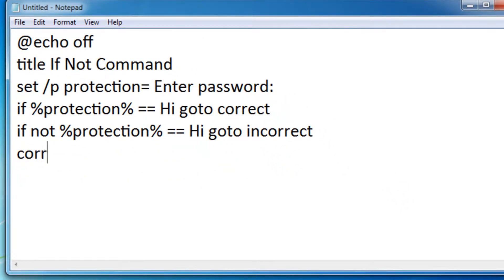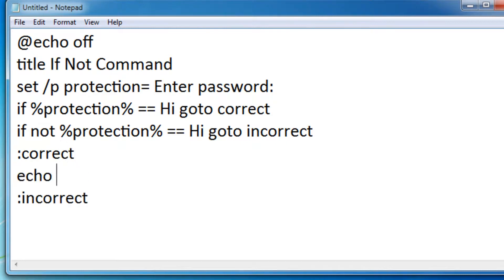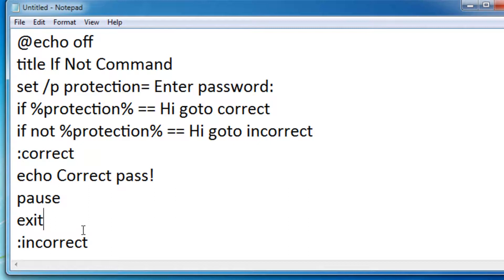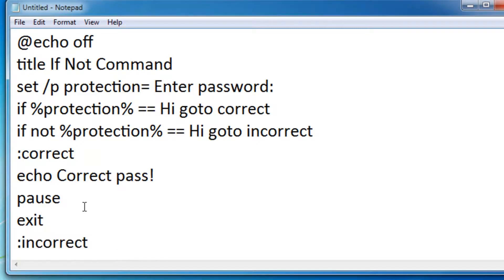So let me set the markers correct and incorrect. And let me set the actual words for it. Correct pass. Pause and exit. Now we put in the exit command so it'll never get to the incorrect part because you don't want to say correct pass and then say incorrect pass.